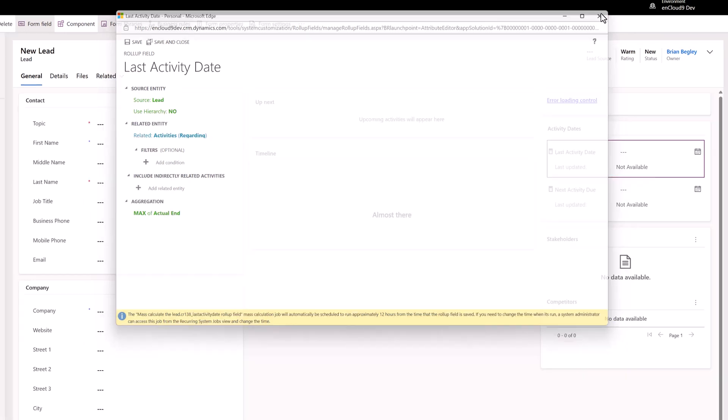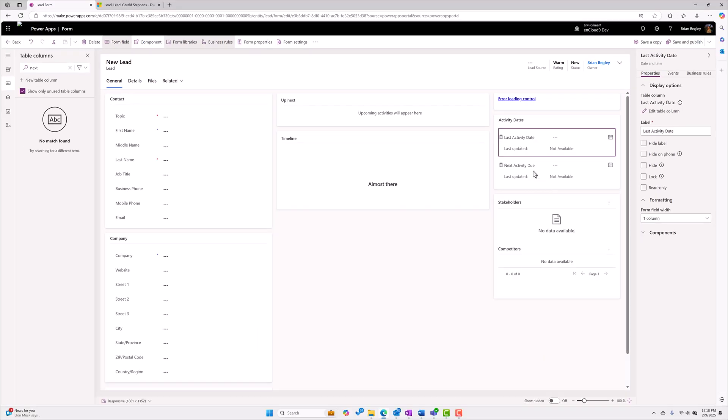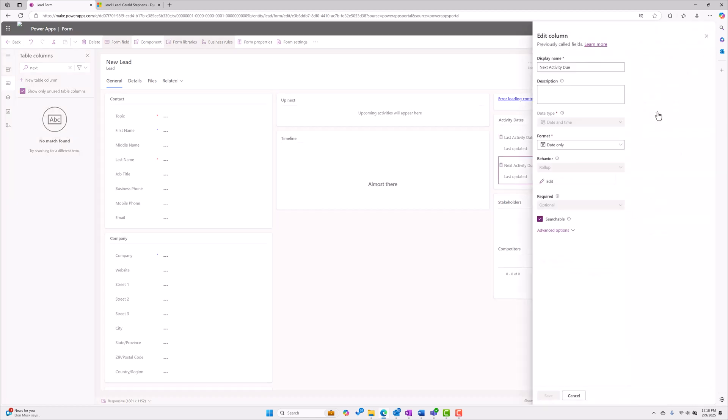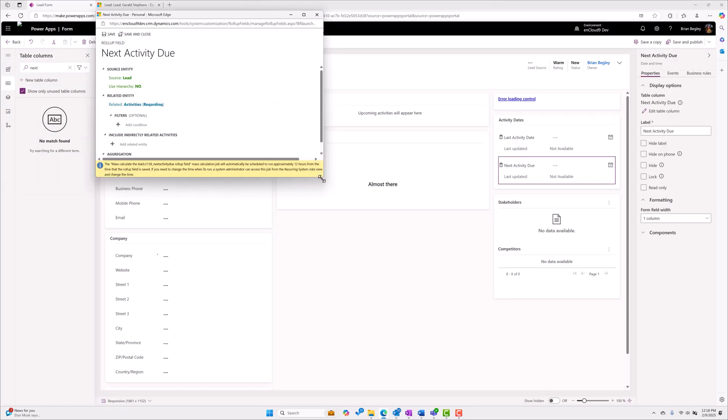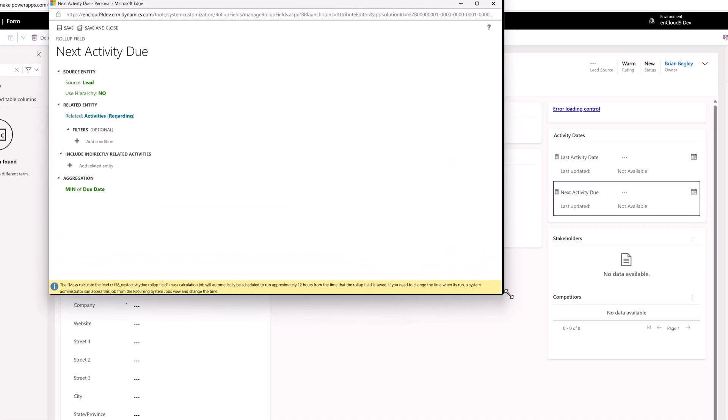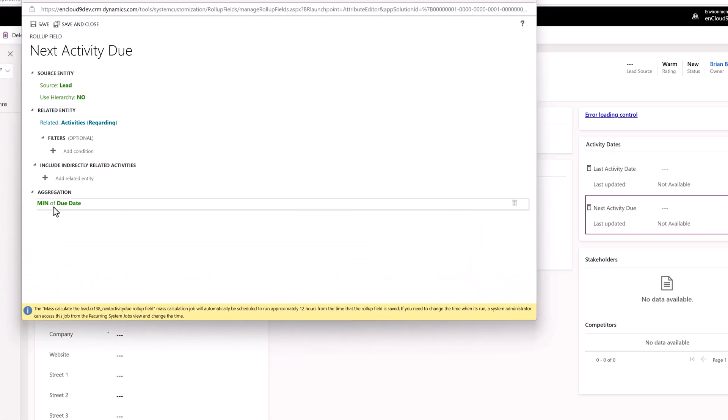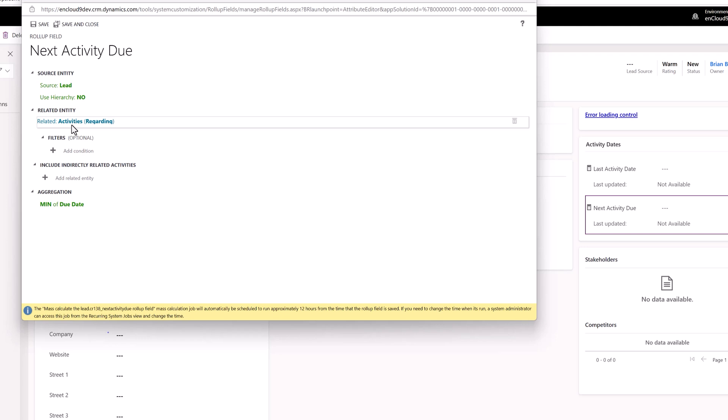I'm going to close this up and now I'm going to choose the next activity due date field. I already created this but let's look at this rollup field definition. It's also a rollup on this next activity due field. We have a slightly different aggregation - it's the same relationship all activities, but instead of being the max of the actual end it's the min of the due dates.